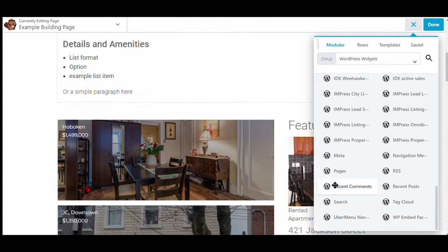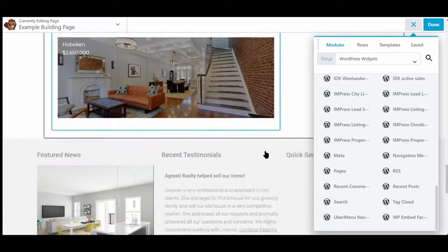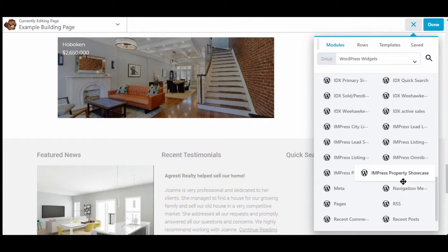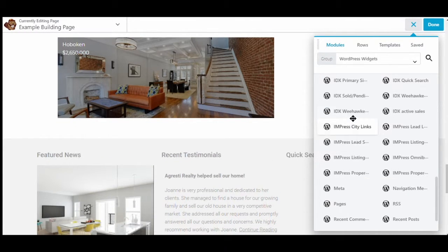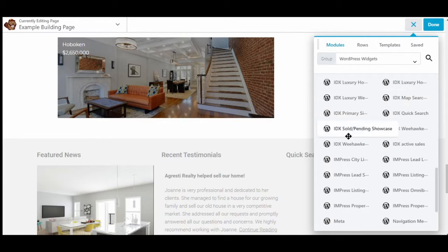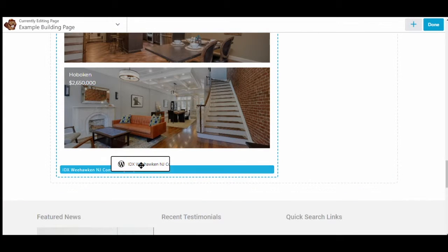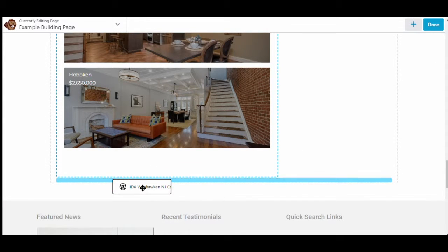Now as an example we're going to add one here. And what you do is you just click and slide it over to the portion of the page that you wish to add one. Let me just find a good widget. Let's do a map search. So you can choose to put it within the column or outside of it.